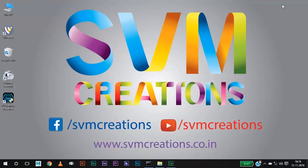Hello friends, this is Mohan from SVM Creations. Today we are in an exciting episode showing how to clear an error message which is shown every time when we restart our computer.